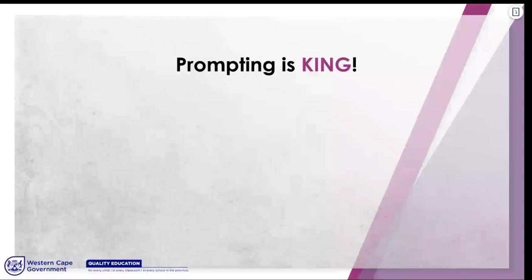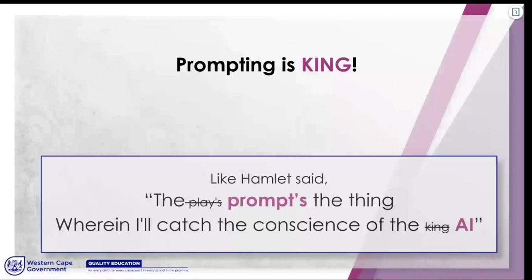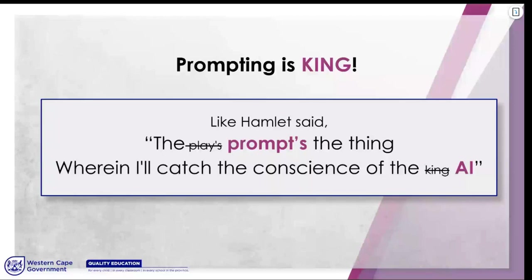Prompting is king. Yaku told me to take this bit out, but this is my own personal Easter egg — like Hamlet said, the prompt is the king. Whether or not I'll catch the conscience of the AI — the point is, this is the most important thing you need to understand when working with AI. The prompt is how you start interacting with AI, how you start manipulating it, and how you really utilize the power of AI.